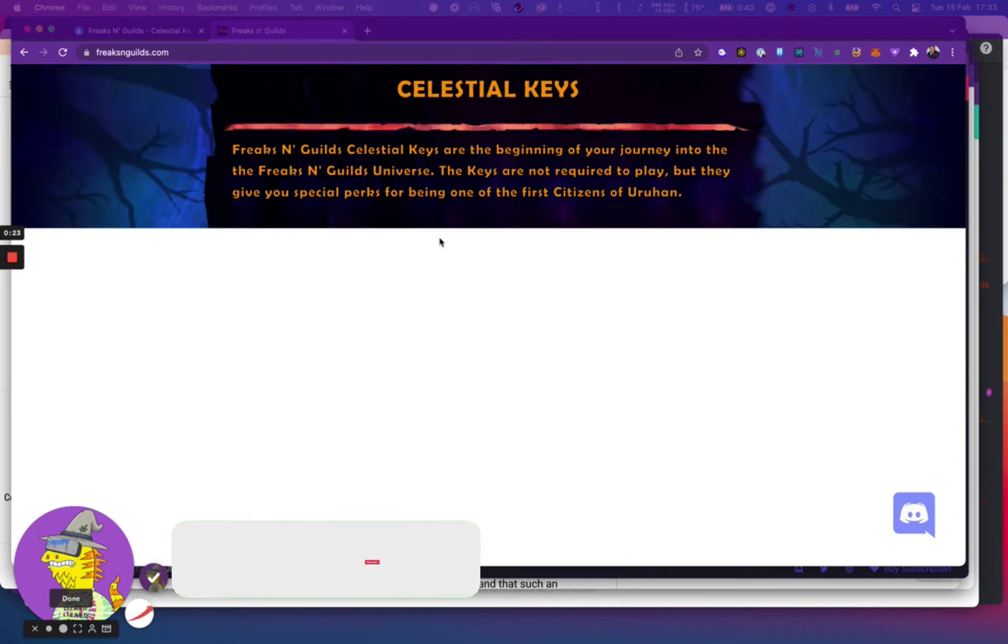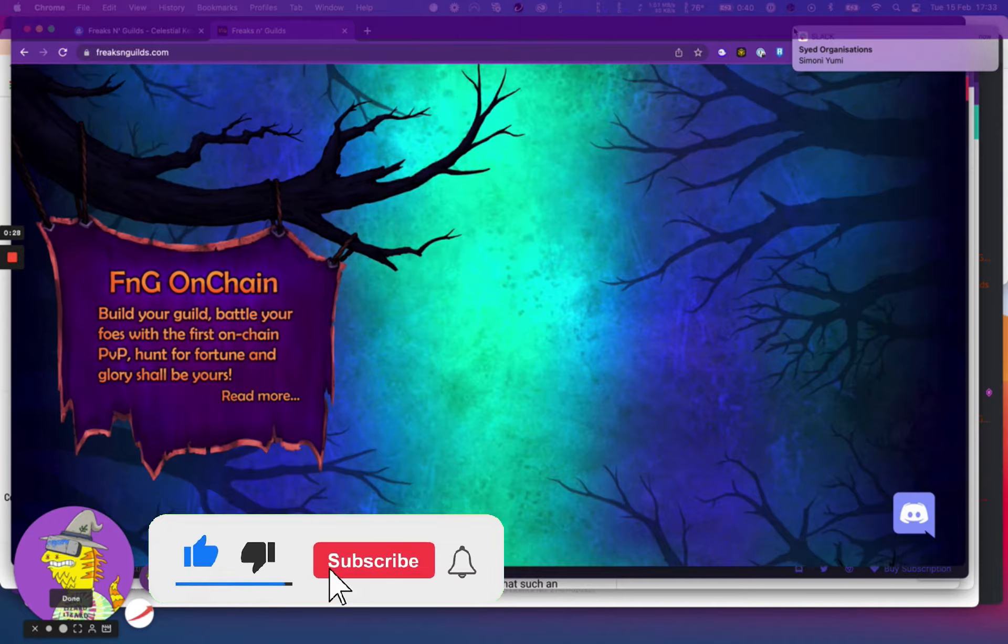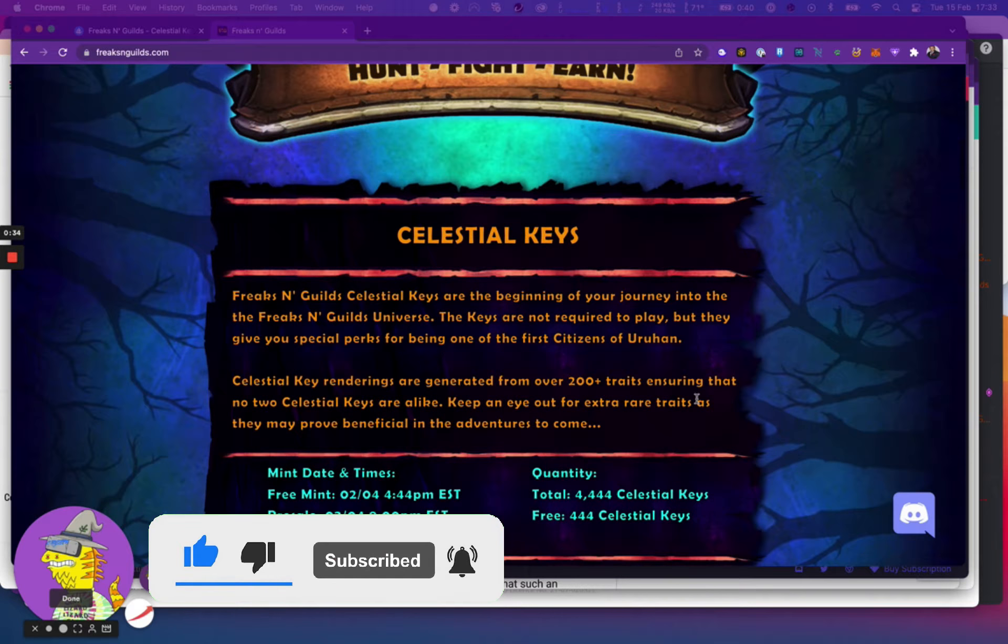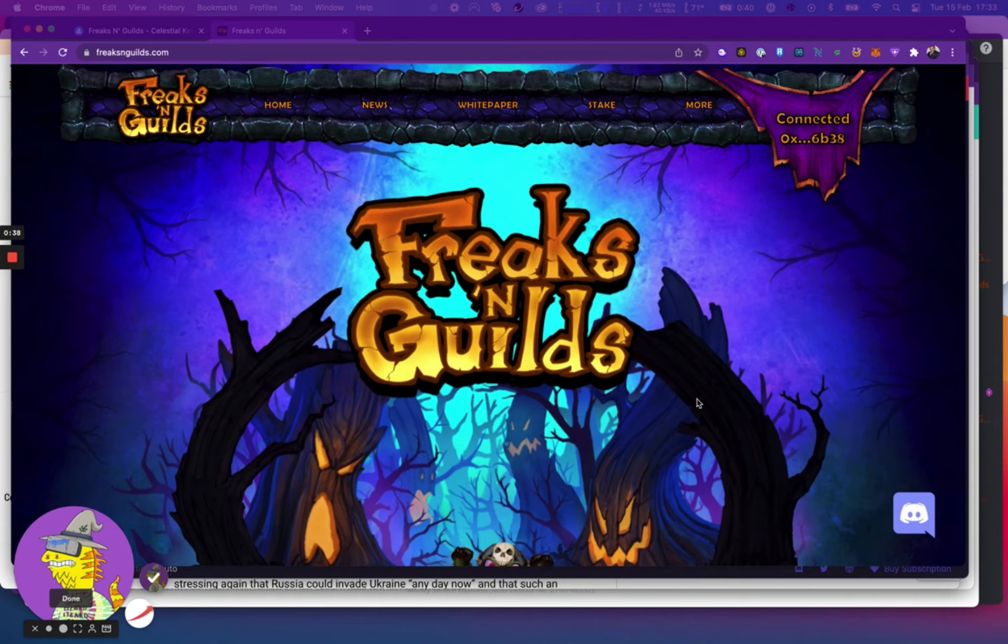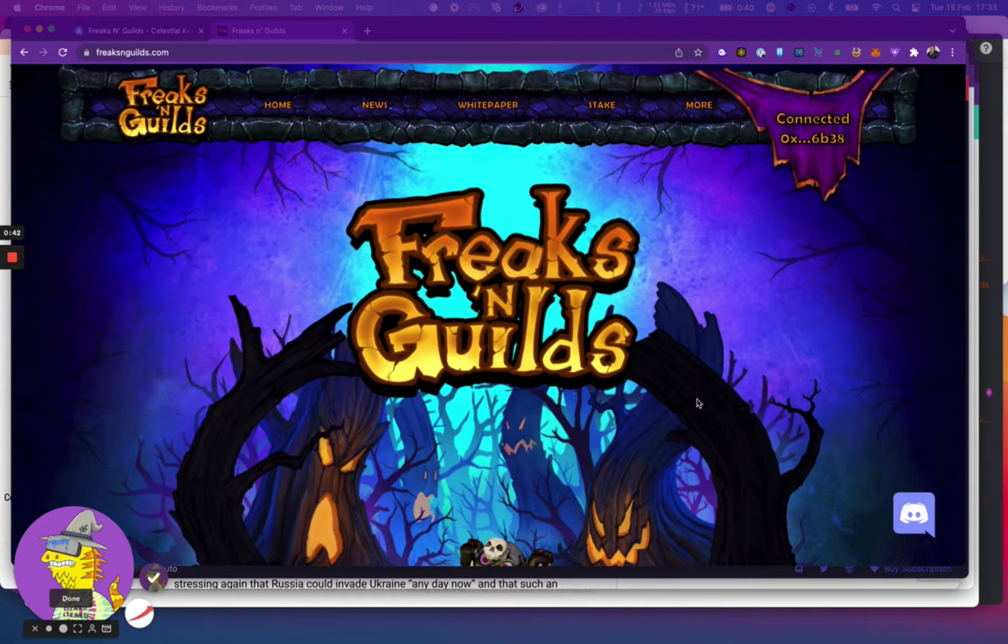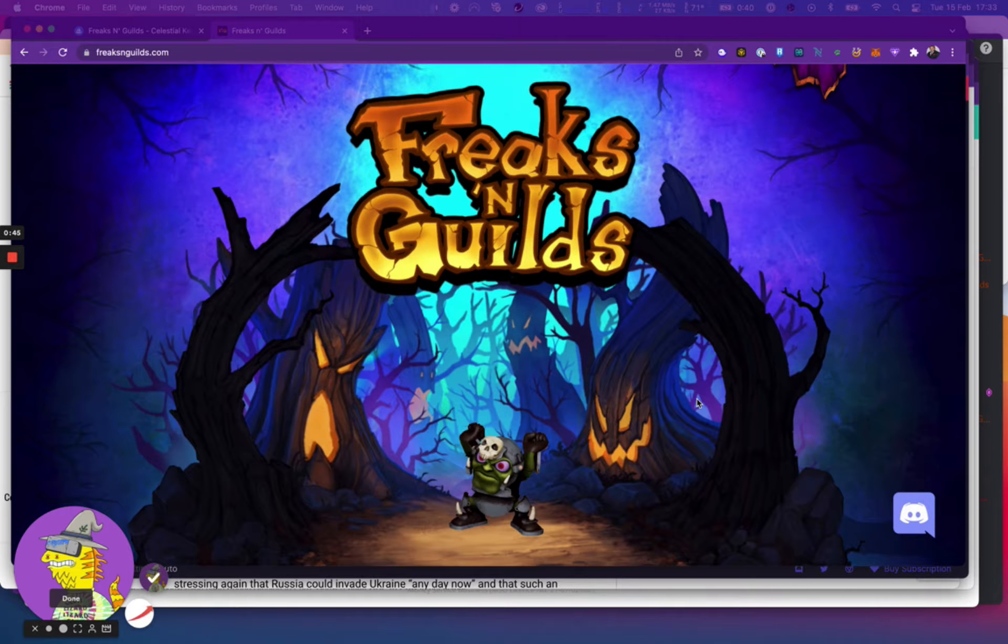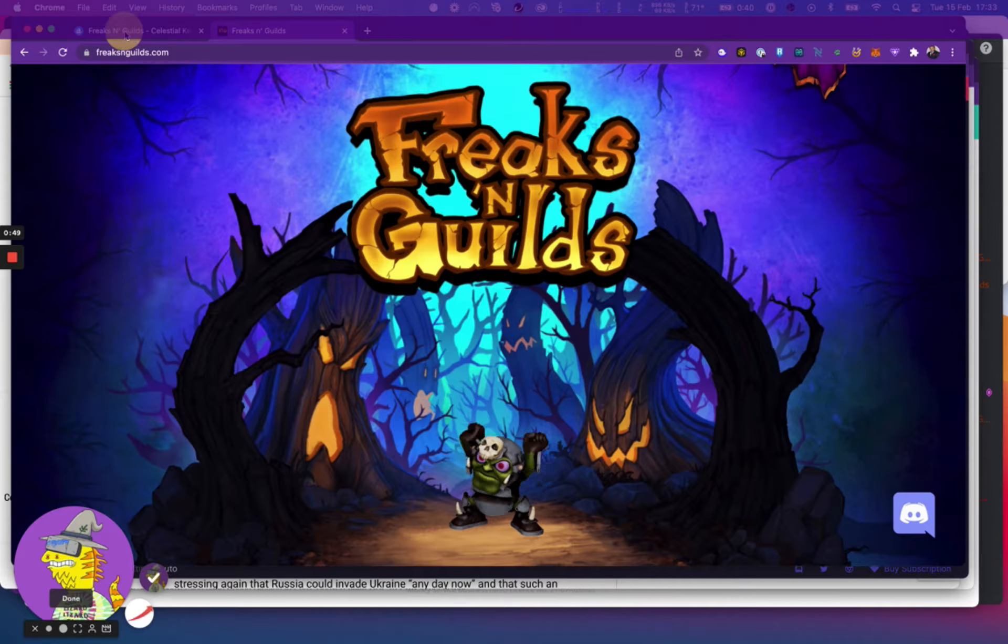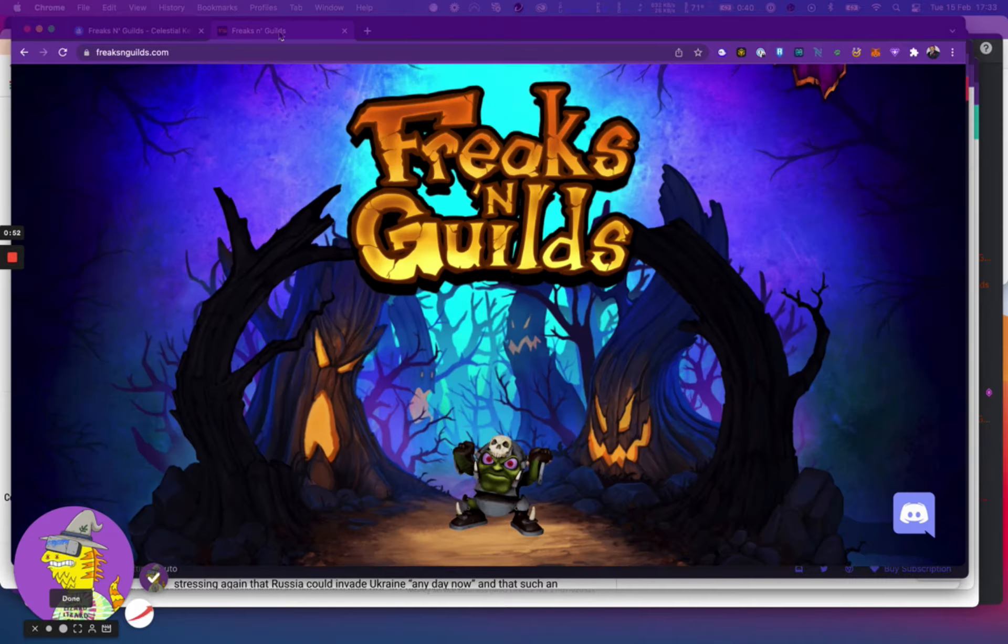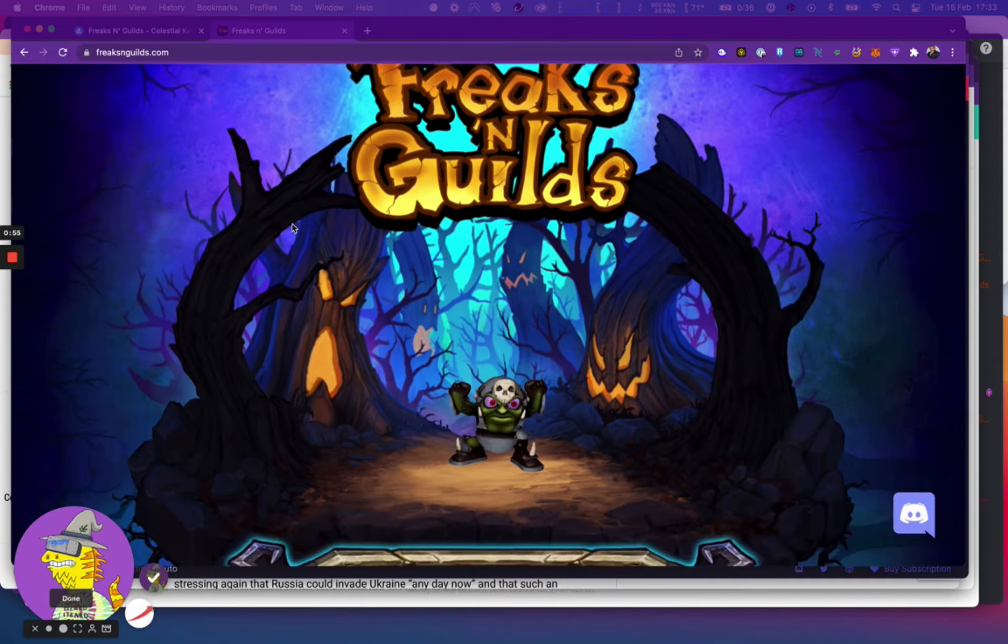Basically they've just done a reveal recently and they are able to let you stake. They've opened up staking of their keys, so essentially this is a play-to-earn game with pretty interesting artwork and there's some stuff going on. I'll explain in a very brief detail the opportunity that I see.